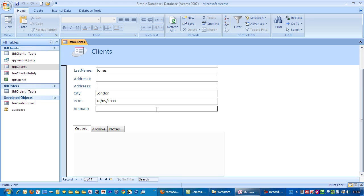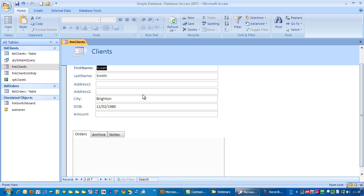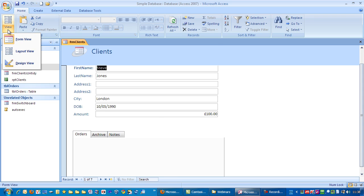I'm just going to put in there, say, 100. So let's go back to that record. We've got 100 pounds in there. So, design view. Now we're going to add our calculated field.